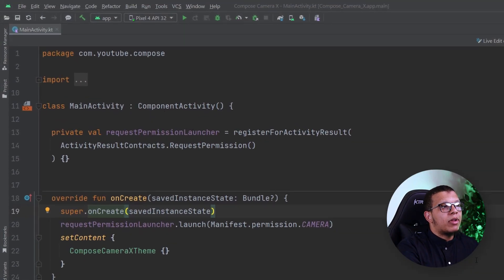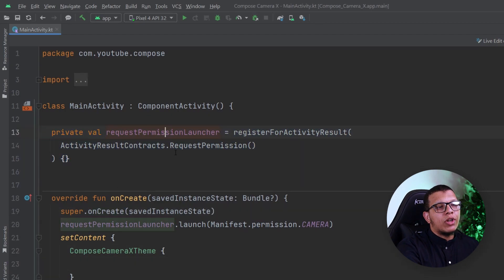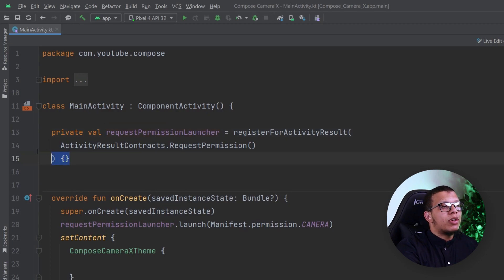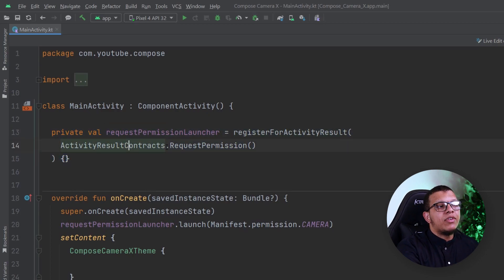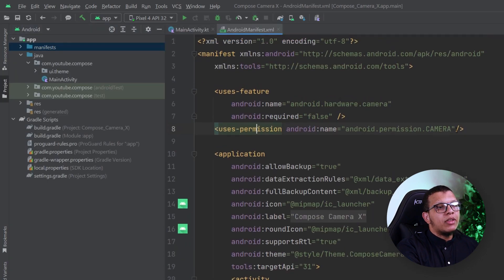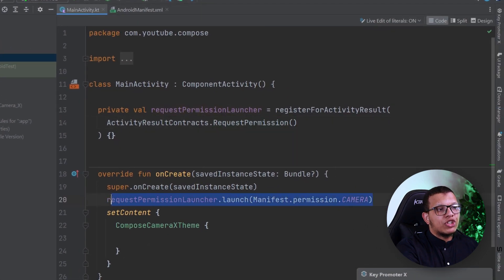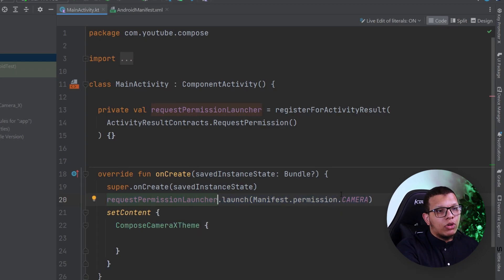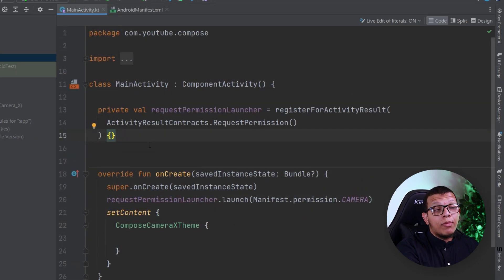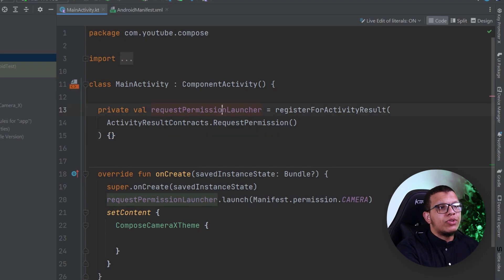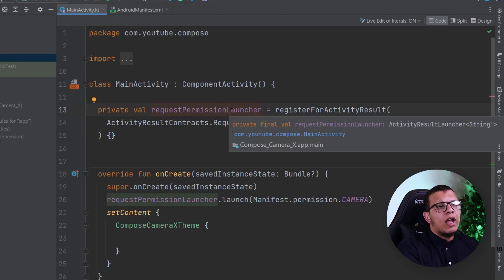Here I have a simple Android application, and we already set up how to request the permission — just simple activity result stuff with ActivityResultContract and RequestPermission. We also need to put that in the manifest with the camera permission, and whenever the application starts we launch the permission. If you want a deep video about permissions you can check the one on my channel.